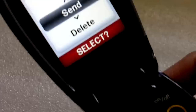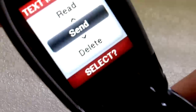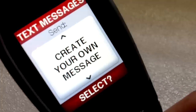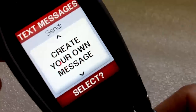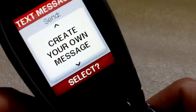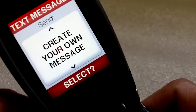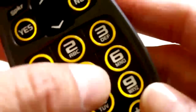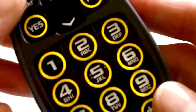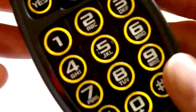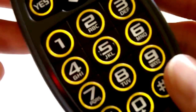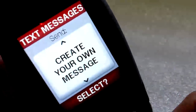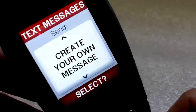If you want to send, you select yes for send. Then you have the choice to create your own message, and to do that you just start typing the corresponding letters on the buttons for your text message as you would with most phones.